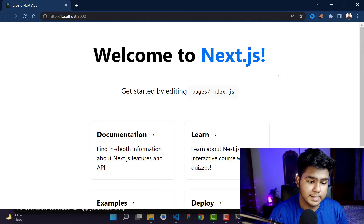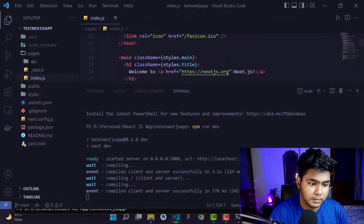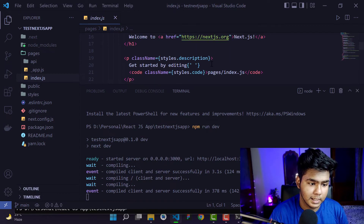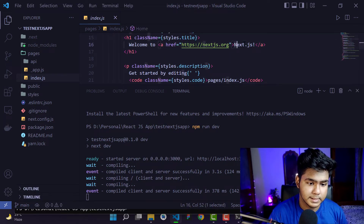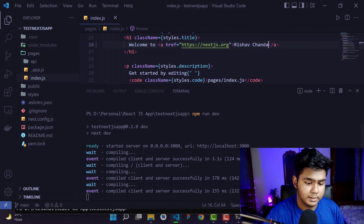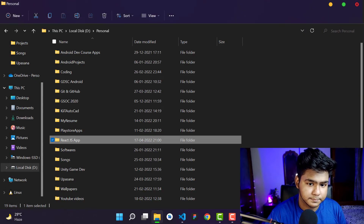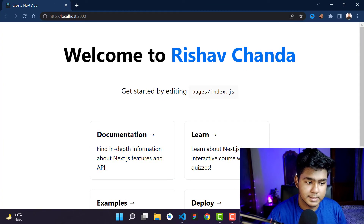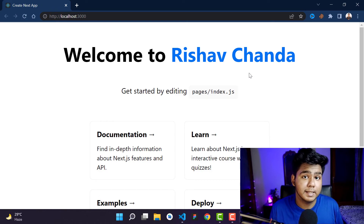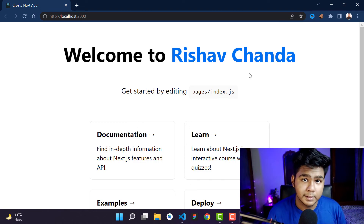You can see the Next.js documentation and all those things on the default page. Now if you want to modify the app, go into the pages folder and make your changes — for example, I'll replace 'Next.js' with my own name, save the file, and if you refresh the browser you'll see the changes reflected. This shows you can modify and customize the application.